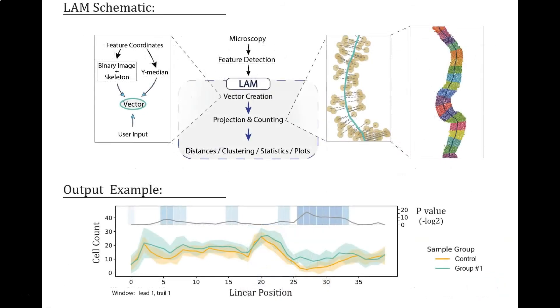LAM is a tool for analysis and quantification of objects that have been detected from microscopy images of the Drosophila intestine, specifically the midgut.